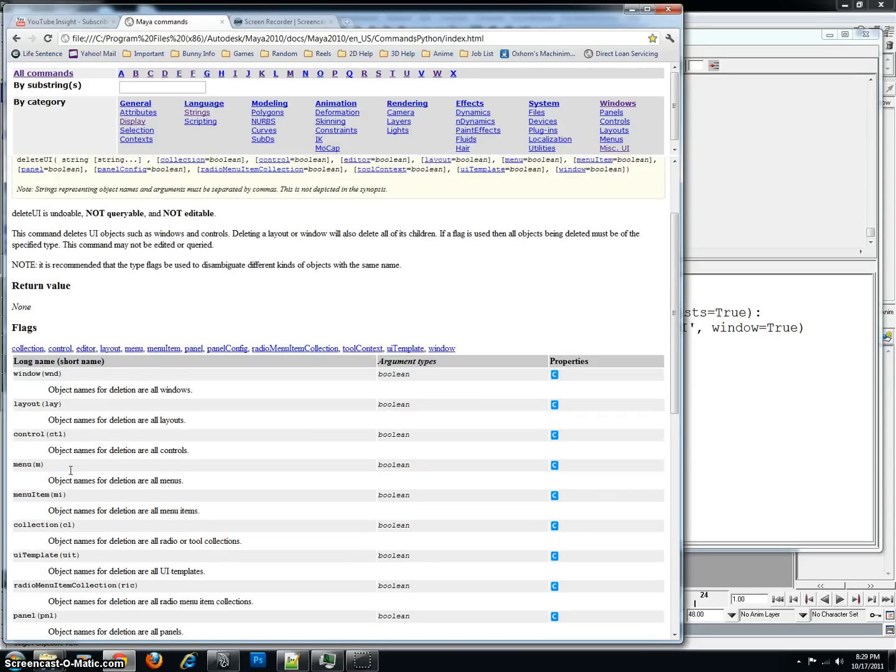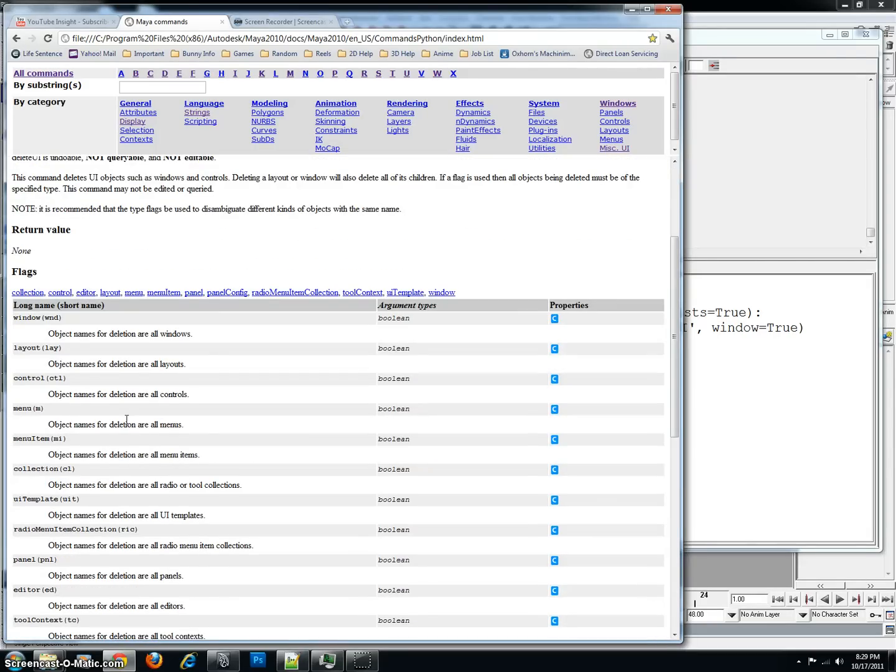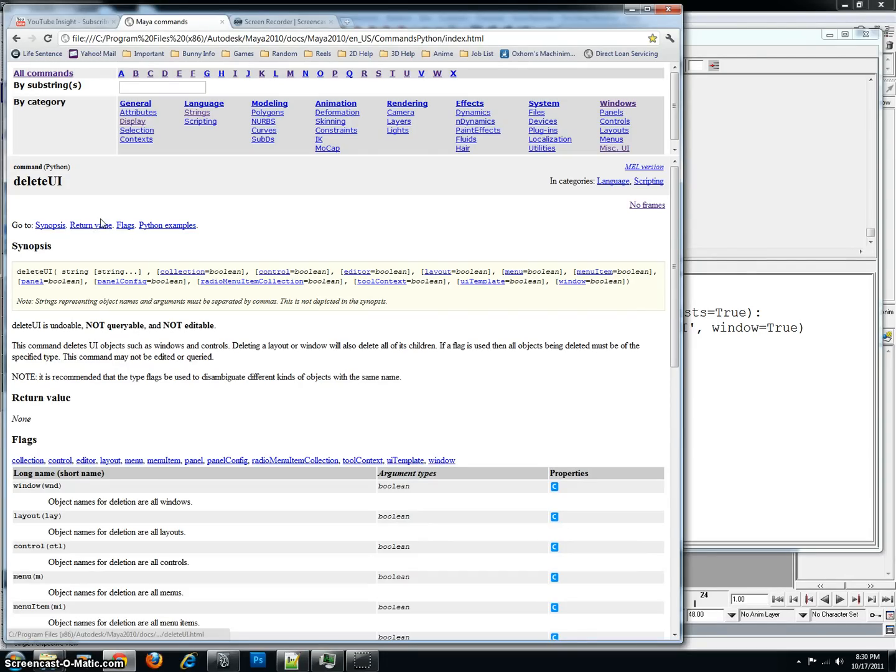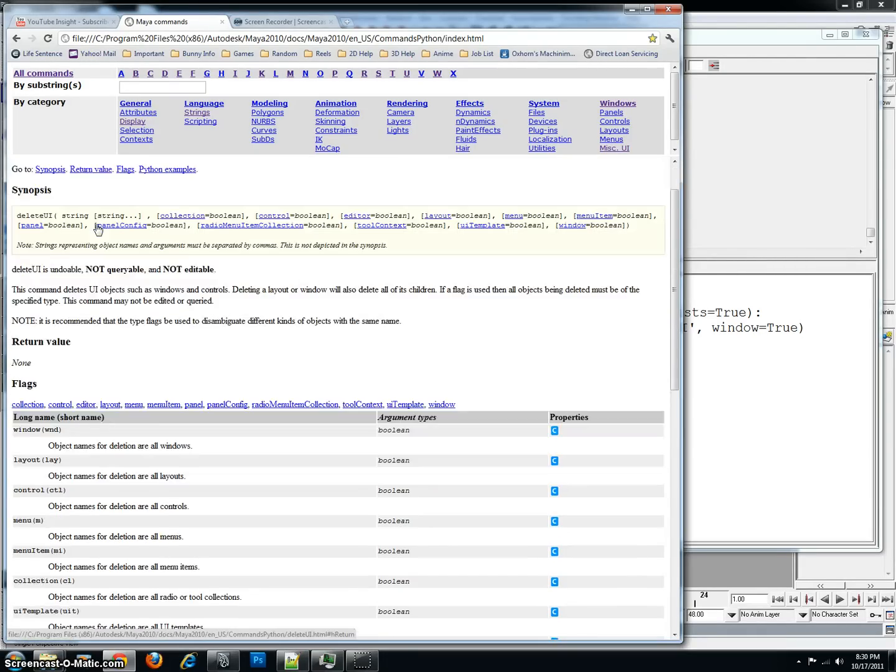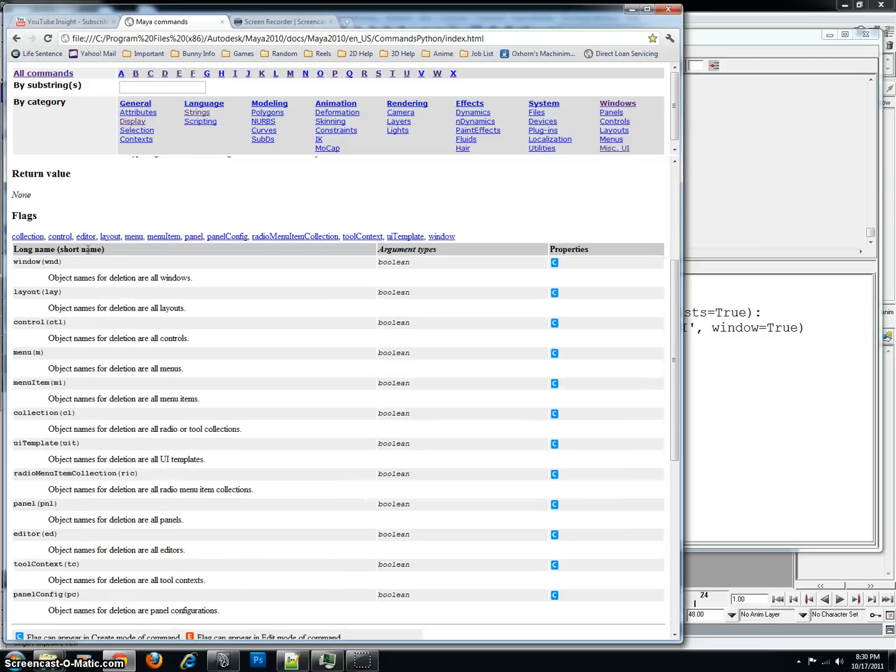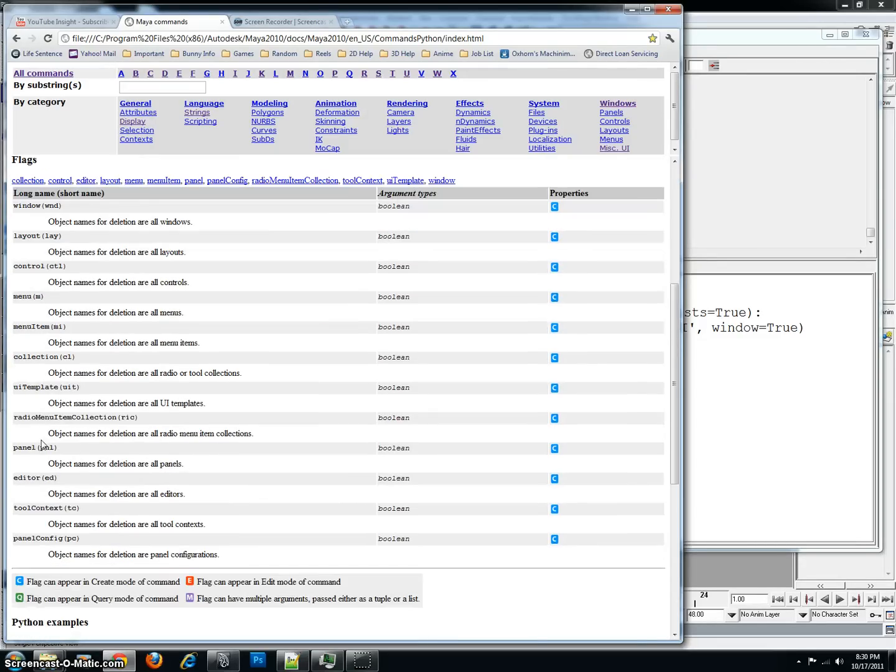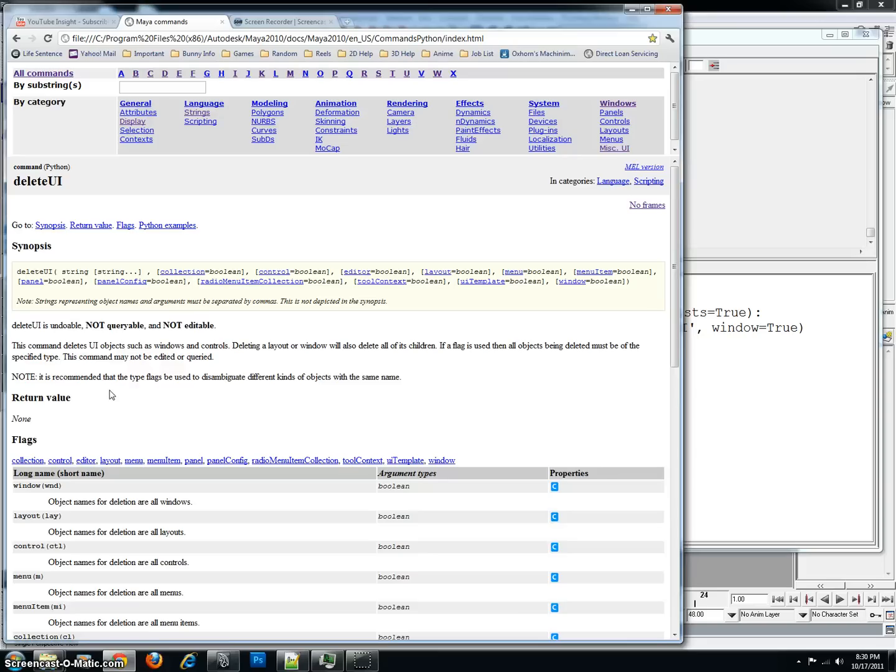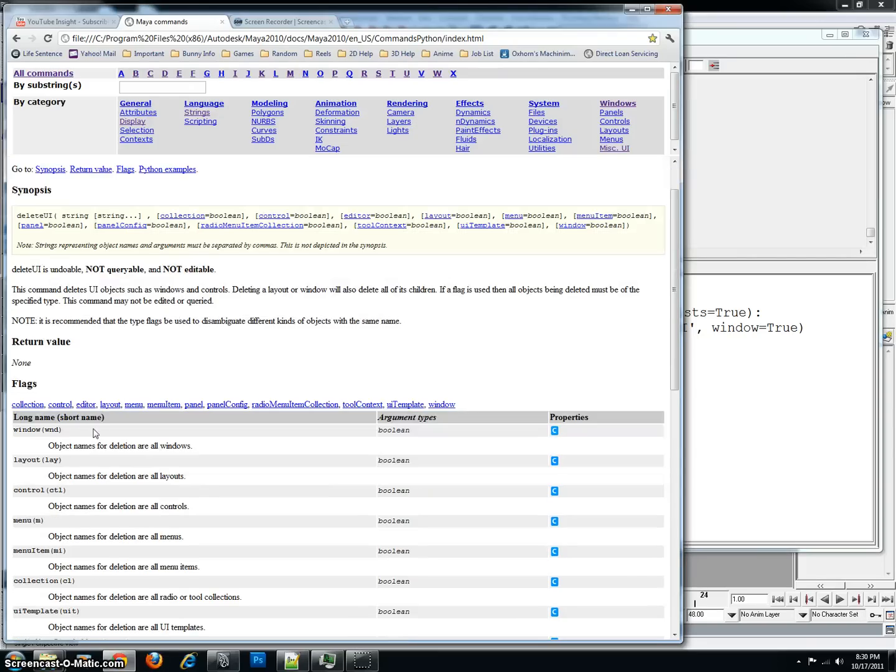Now, inside here is kind of the general syntax for each one of the flags, as they're called it. Every command has a flag, and it's used to edit the properties. In this case, I want to edit the window. The delete UI, although it does mean, the UI means user interface, it can be a little bit misleading. You might think, okay, it's only deleting the window. Well, not necessarily. It does some other things, too. It can delete controls, and menus, and menu items, and collections, and all this other stuff, too. So, try not to get too confused when you're trying to edit everything. But in this case, I'm going to be doing the window.